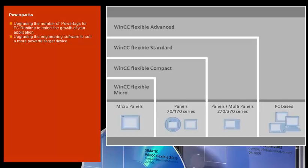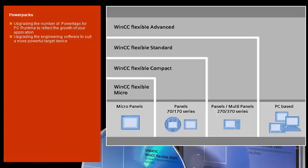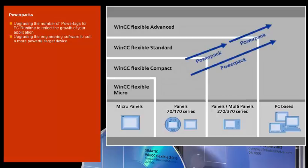Power packs allow you to increase the number of usable power tags. When your application grows, WinCC Flexible grows with it. You can begin with the smallest version, then upgrade as needed with attractive power packs at any time you wish.